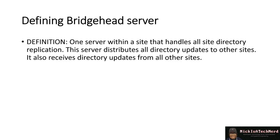Definition of a Bridgehead Server is one server within a site that handles all site directory replication. This server distributes all directory updates to other sites. It also receives directory updates from all other sites.